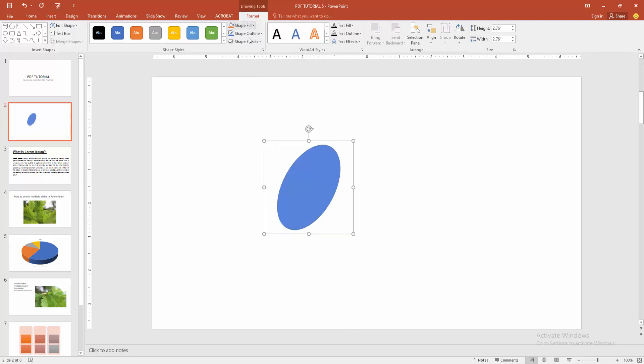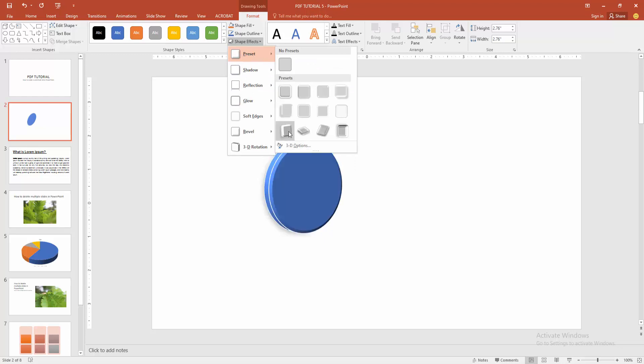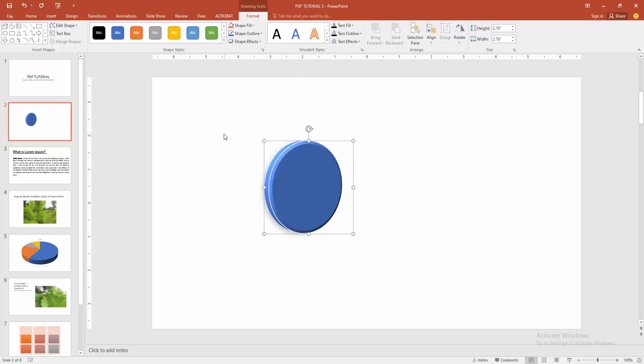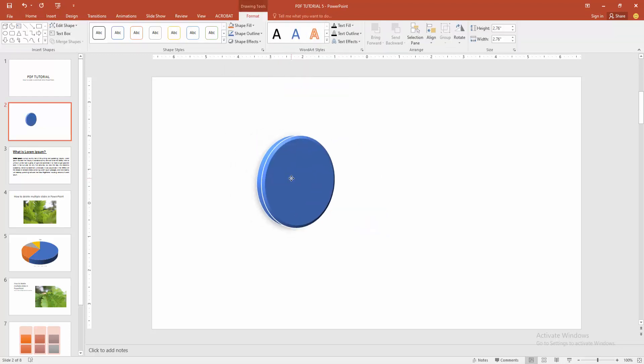Then go back again the effect option and apply any preset. Now I am select any preset. Now we can see we make a circle 3D very easily.